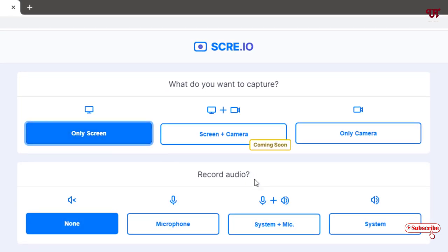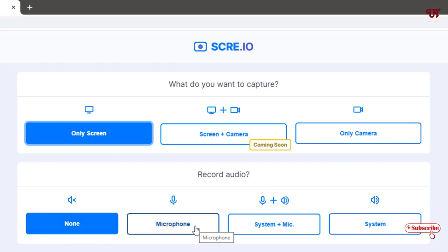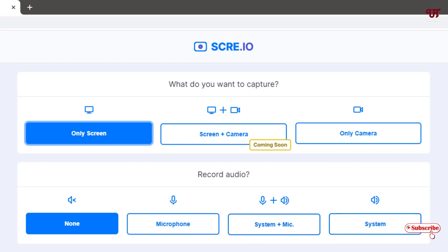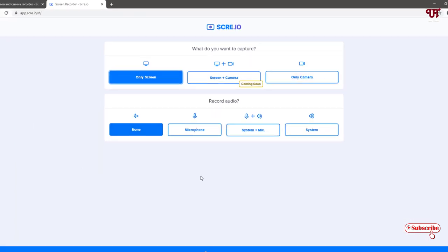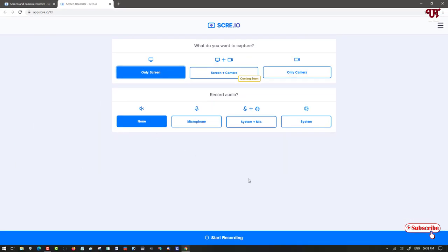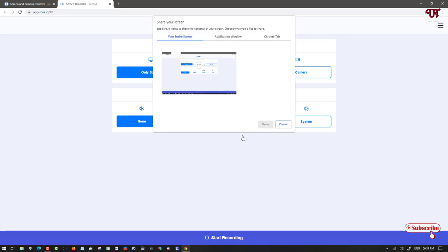Now, you will see options like if you want to record internal audio or if you're using an external microphone, then you can use an external microphone. If you want to record system, that is the internal audio of your computer plus microphone, you can select this option. And if you want to record the system audio, then you can just select this. I will just click on none right now. Once your selection is done, now you can see here below start recording. Just click on start recording.